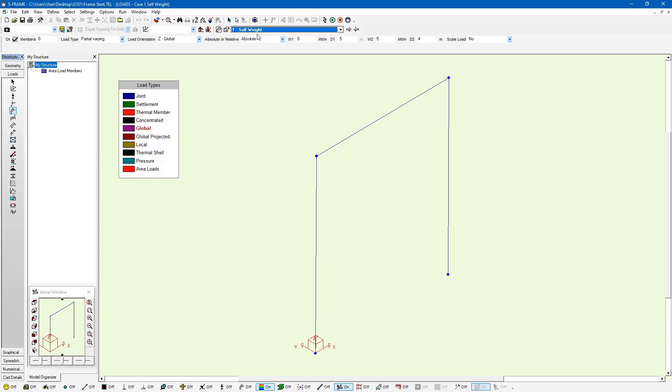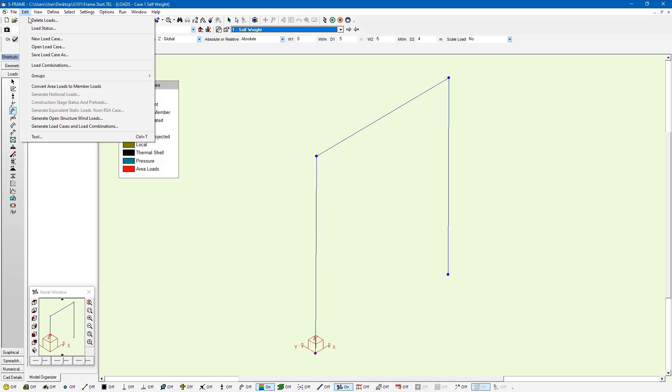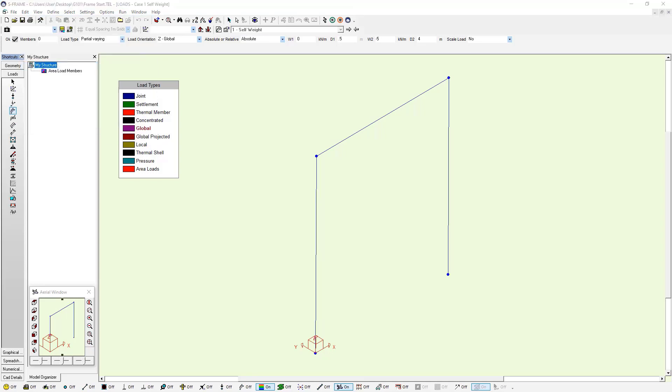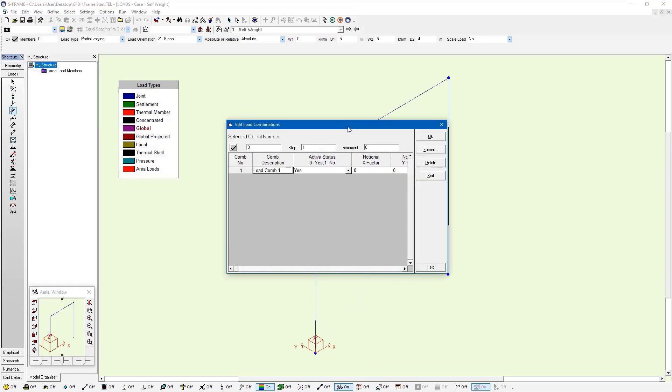Now we have two different ways of creating load combinations. I can go to the Edit menu and then Load Combinations, and I'll create one load combination this way.